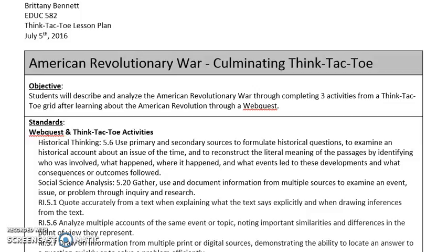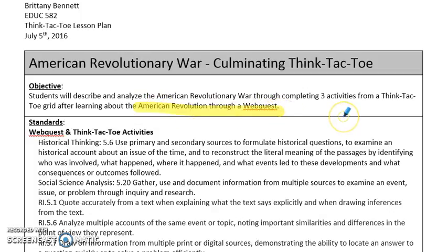This lesson is going to be a culminating project through a think-tack-toe on an American Revolutionary War web quest. Students will be researching and learning about seven major events of the American Revolution through a web quest, and then after they do their research they're going to be completing three activities that they choose from a think-tack-toe grid.